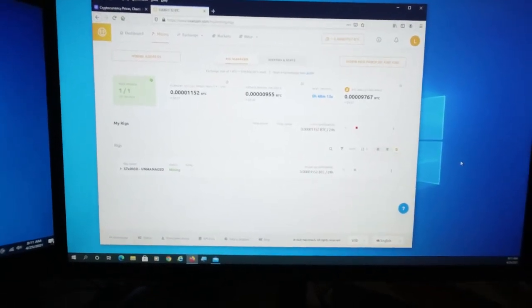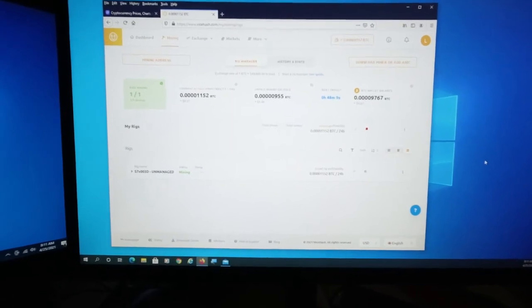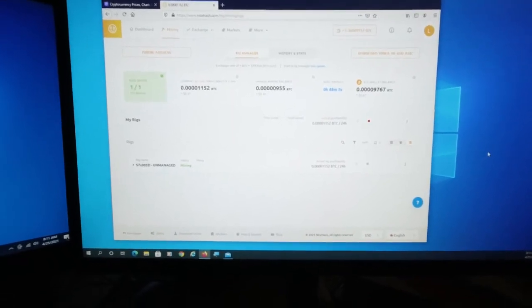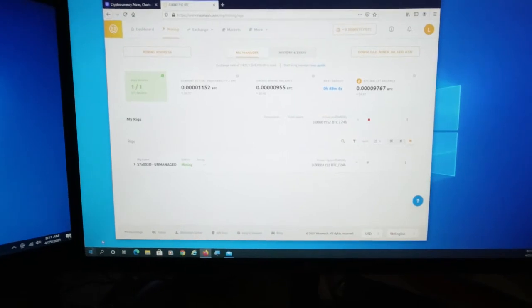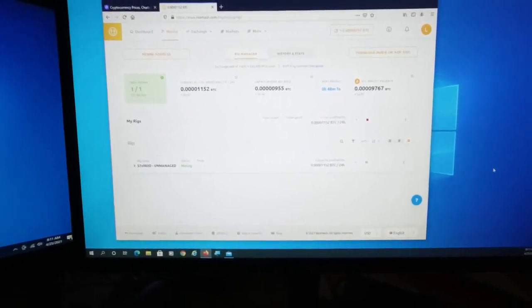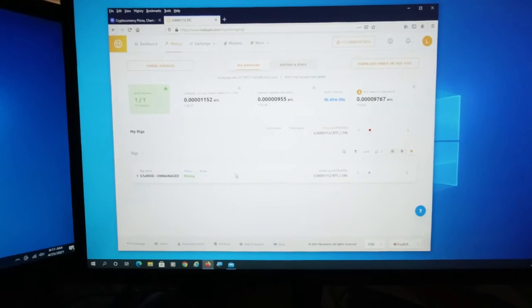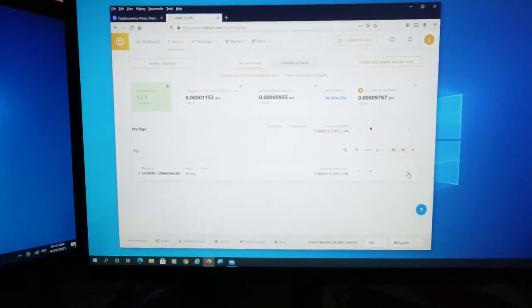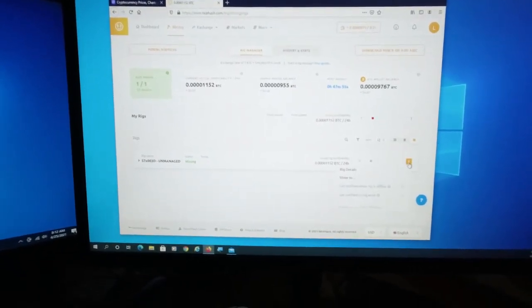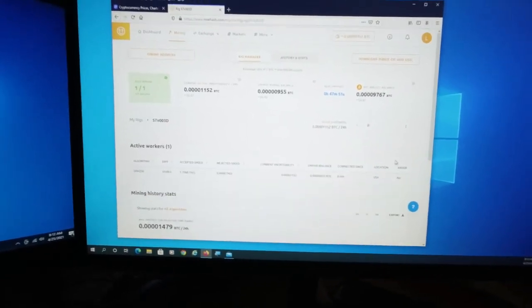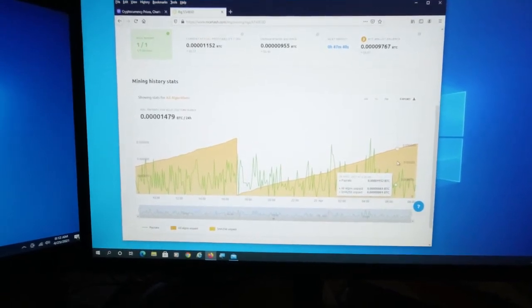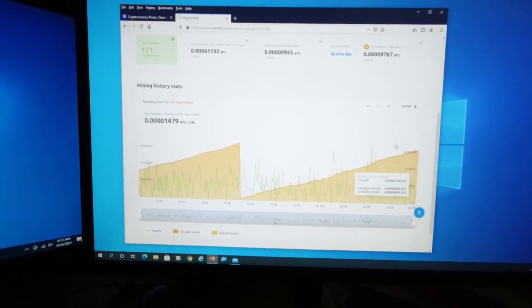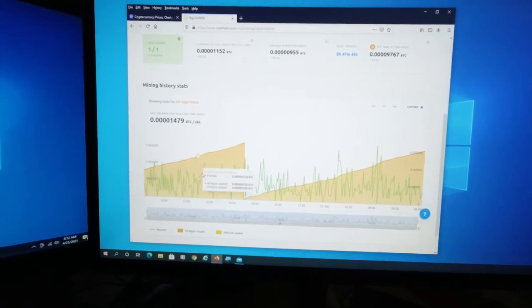So the whole NiceHash interface beyond just the rig manager - of course I can look in more detail at any of my rigs here. I only have one so far. You can go to the details and then it shows you stats, what's happening, the average pay rate if you hover.